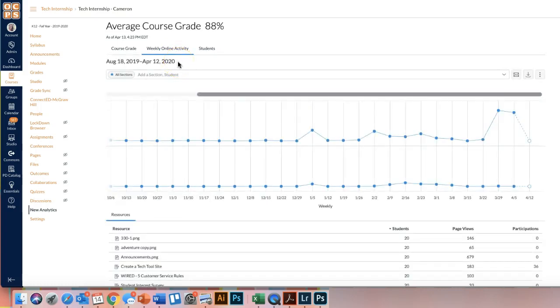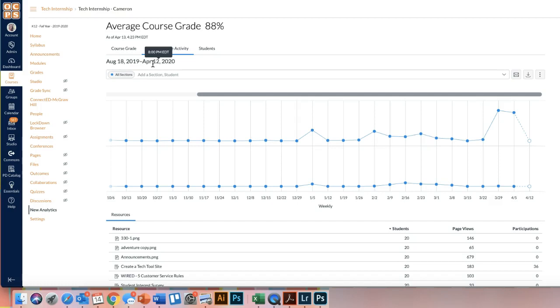Something important to remember with this information is that it's not updated daily. So the last time that this report was updated is April 12th at 8 p.m., and I'm currently filming this on April 14th. So this is not something you would want to use daily to keep track of your students, but it's a good tool to use at the end of the week to kind of give you an overview of what students you may need to contact or what parents you need to reach out to because the child hasn't viewed your course or hasn't started working on assignments in your class.